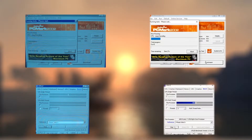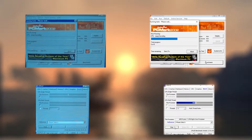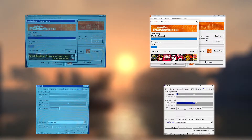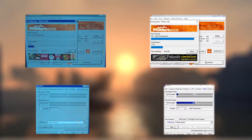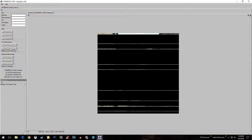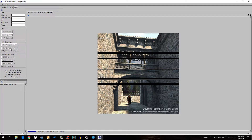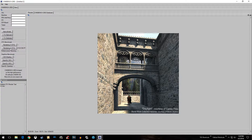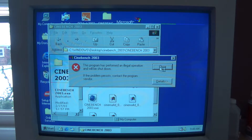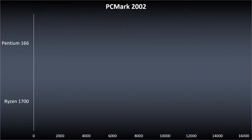The only synthetics that would work on both my Ryzen Windows 10 machine and my Pentium Windows 98 machine were PCMark 2002 and CPU-Z — specifically because they released a backwards compatible version for Windows 98 with version 1.78, which is actually pretty recent. I really wanted to use Cinebench 2003 for the nice visual representation, but it would not run on my Windows 98 machine.